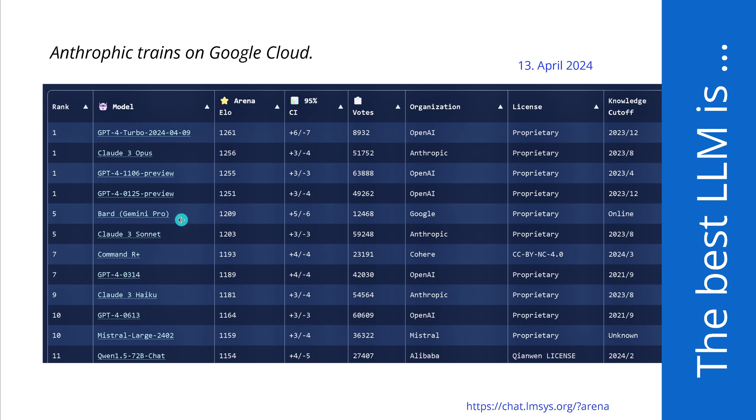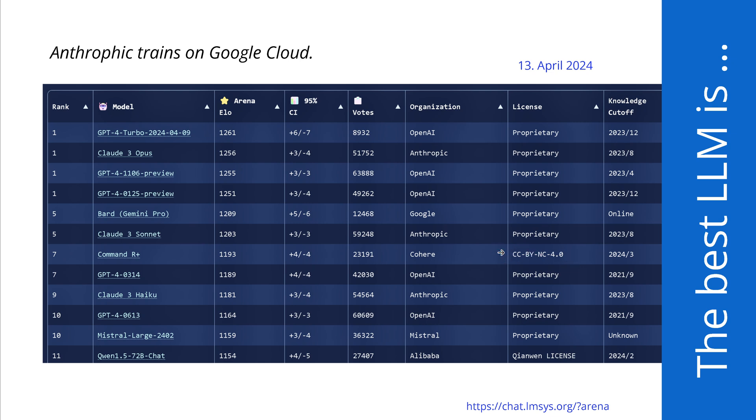We have a new GPT-4 Turbo version and this is of course number one, I would say equal with Claude 3 Opus. Then we have Gemini Pro, where I would neglect for the moment this specific one because the 1.5 Pro is out now. Then we have Claude 3 Sonnet, I would say similar to the Command R Plus. Then we have Haiku and Mistral Large and Q1, beautiful.